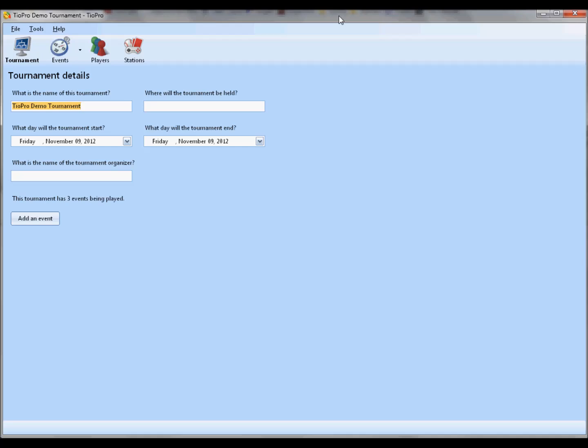We're going to walk through a couple of new features and changes to the program that old users will want to be especially sure to note. So this video is not for you if you have never used TO in the past. If you're new to TOPro, make sure to check out some of the other videos on our YouTube channel. But if you have used them in the past, this is definitely the video for you. We're going to get into about five new features to note.